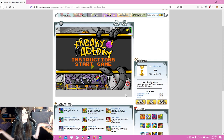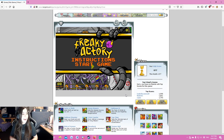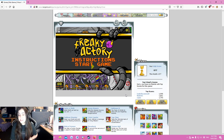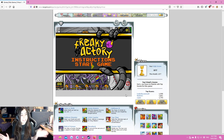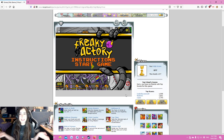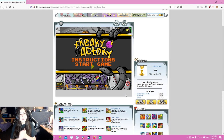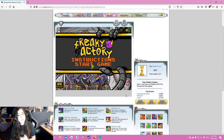And there we go — now Flash Player is working again. I don't necessarily recommend doing this very often because Flash is a security risk, but if you do want to play Flash games, this is a way to get around it.